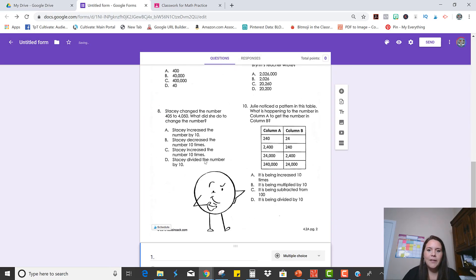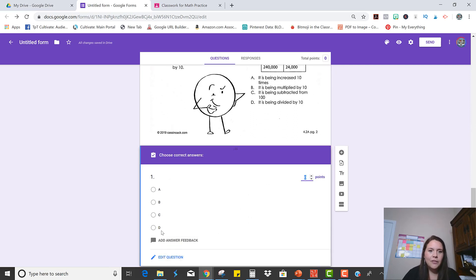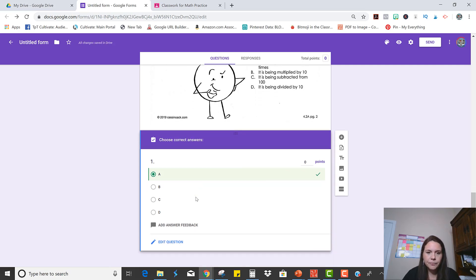Okay, so now that we have it as a quiz, notice down here it says Answer Key. So then you would just click which one you believe to be the right answer. So number one is done.